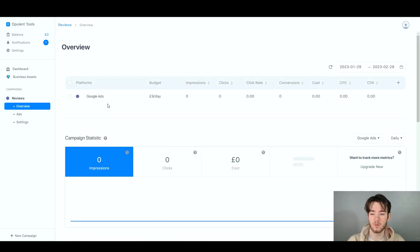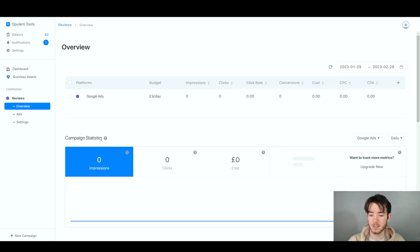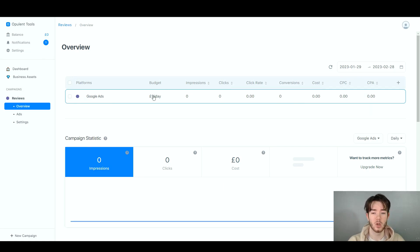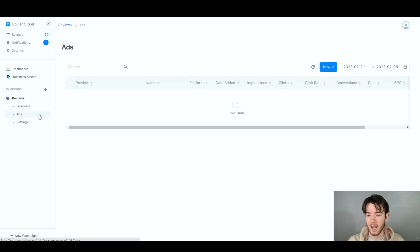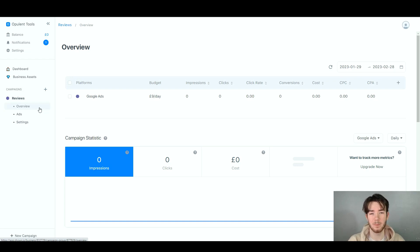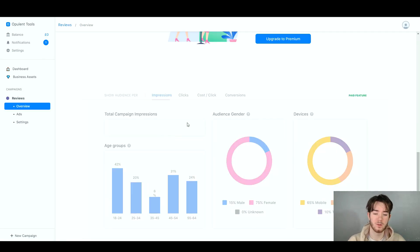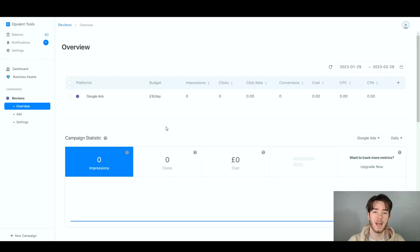Clicking into the campaign gives a more in-depth overview with analytics and statistics. There are campaign stats like impressions, clicks, and cost shown on a graph that populates with data once people click your ad. You can also see platform-specific data, filter by date, view your active ads, and adjust the three settings you originally configured. You can repeat this process to create as many campaigns as needed across different platforms.